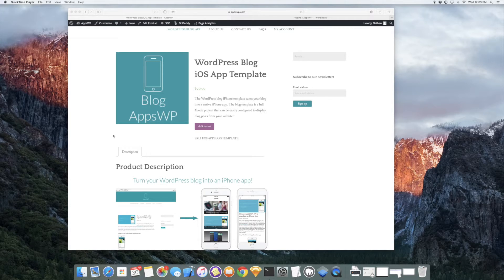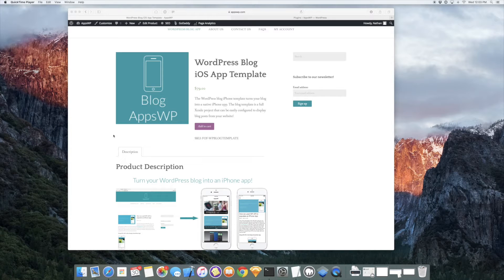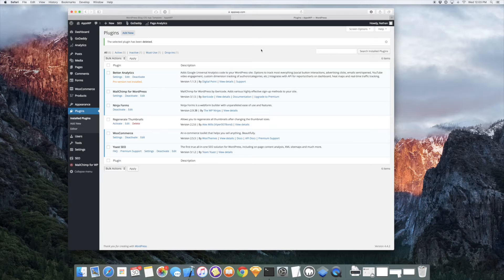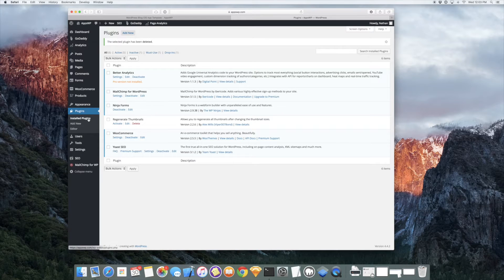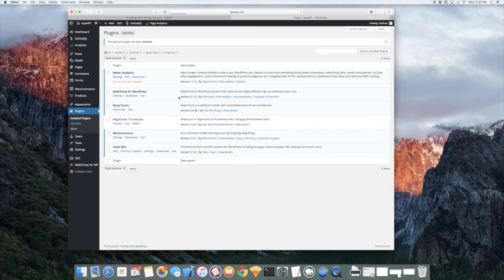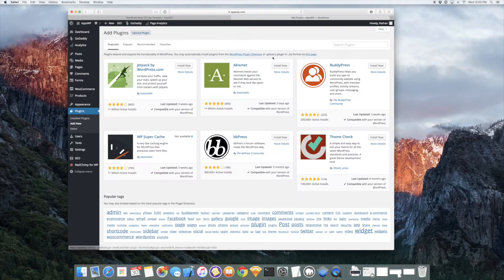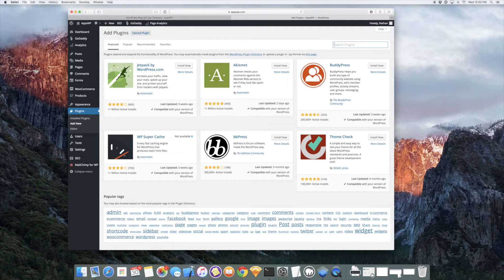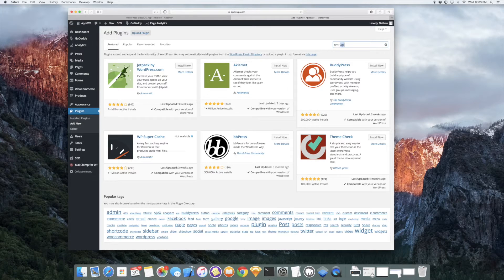So here we're looking at AppsWP.com's WordPress site. I'm going to go to the admin and install plugins. I'm going to add new and we need a plugin to make this work first. So we're going to search for REST API.